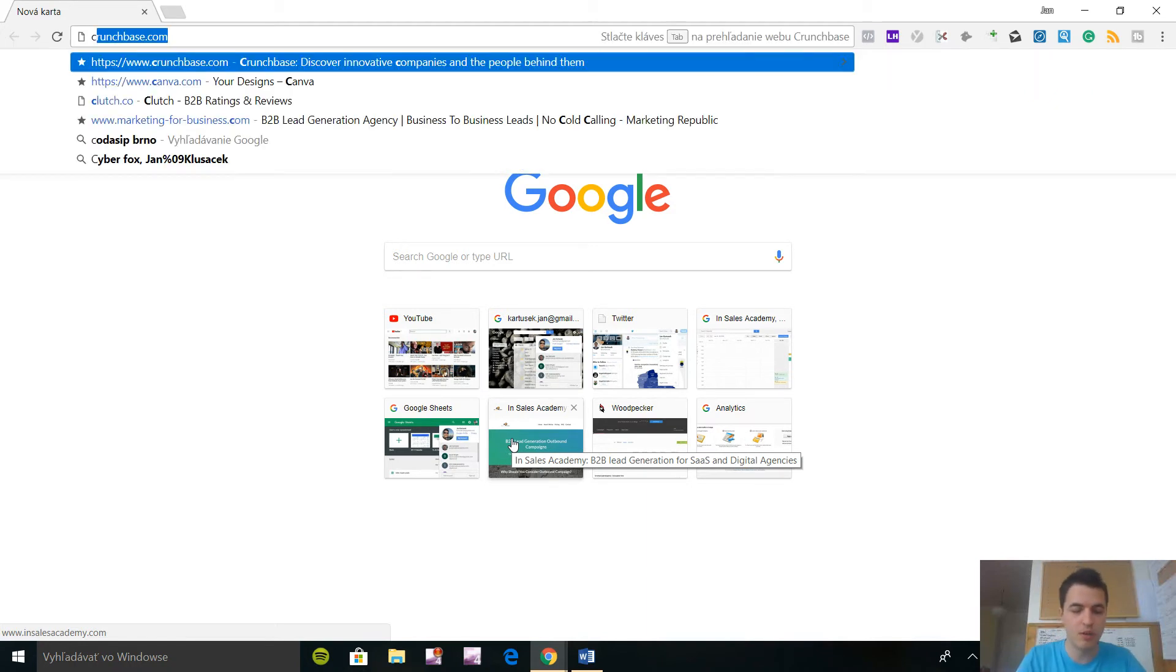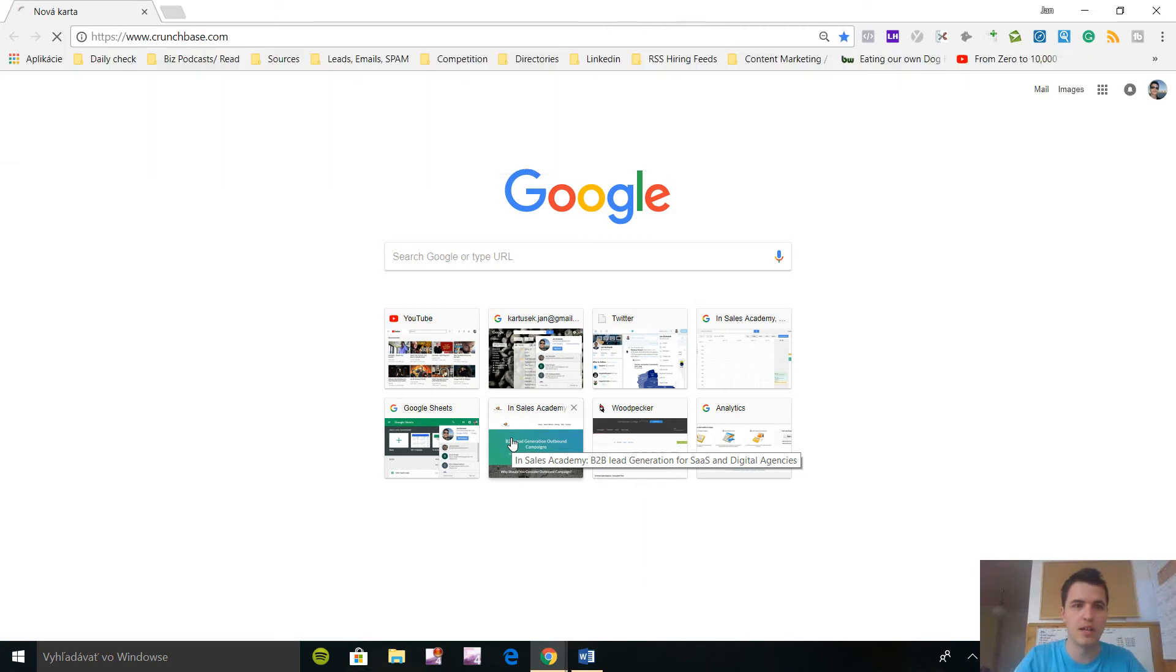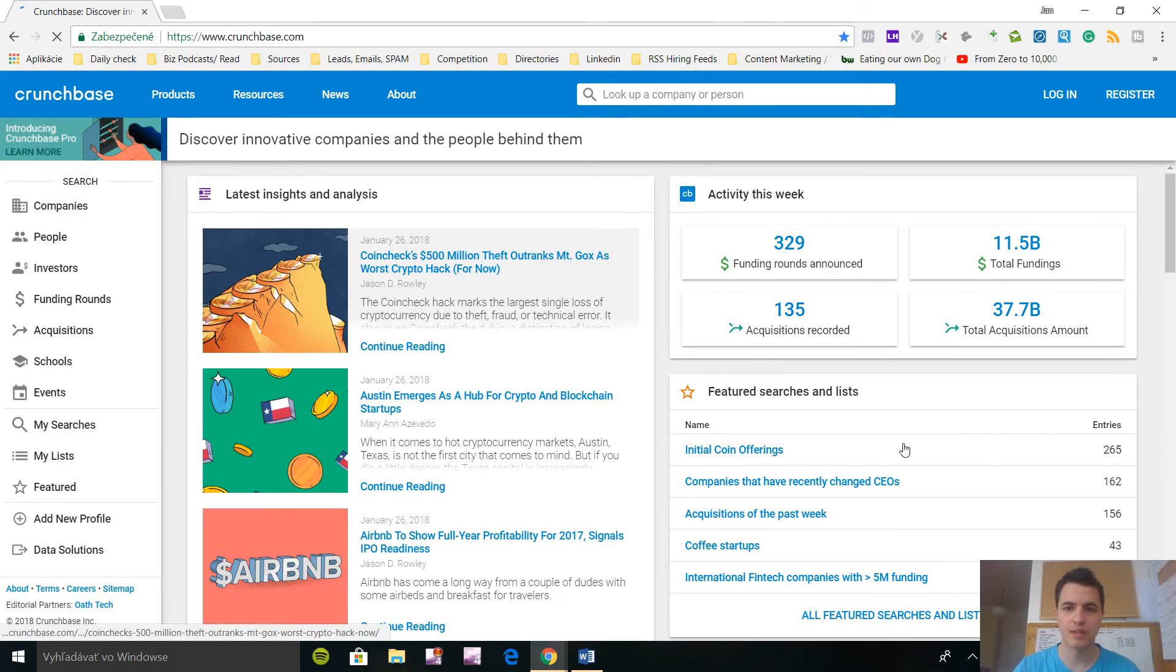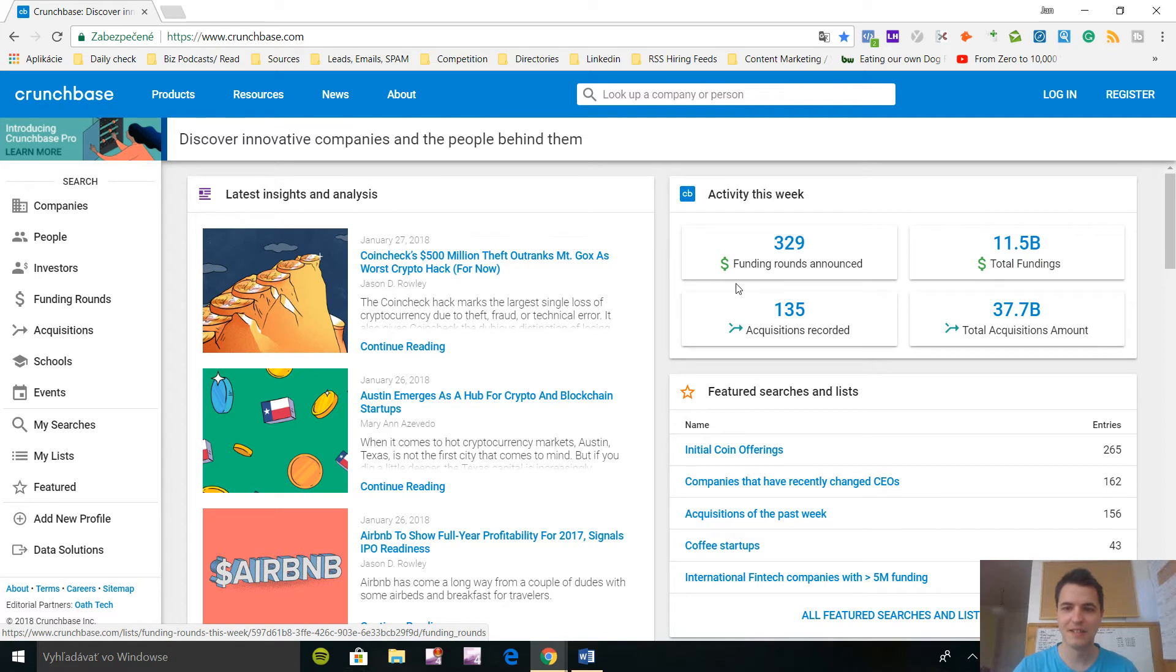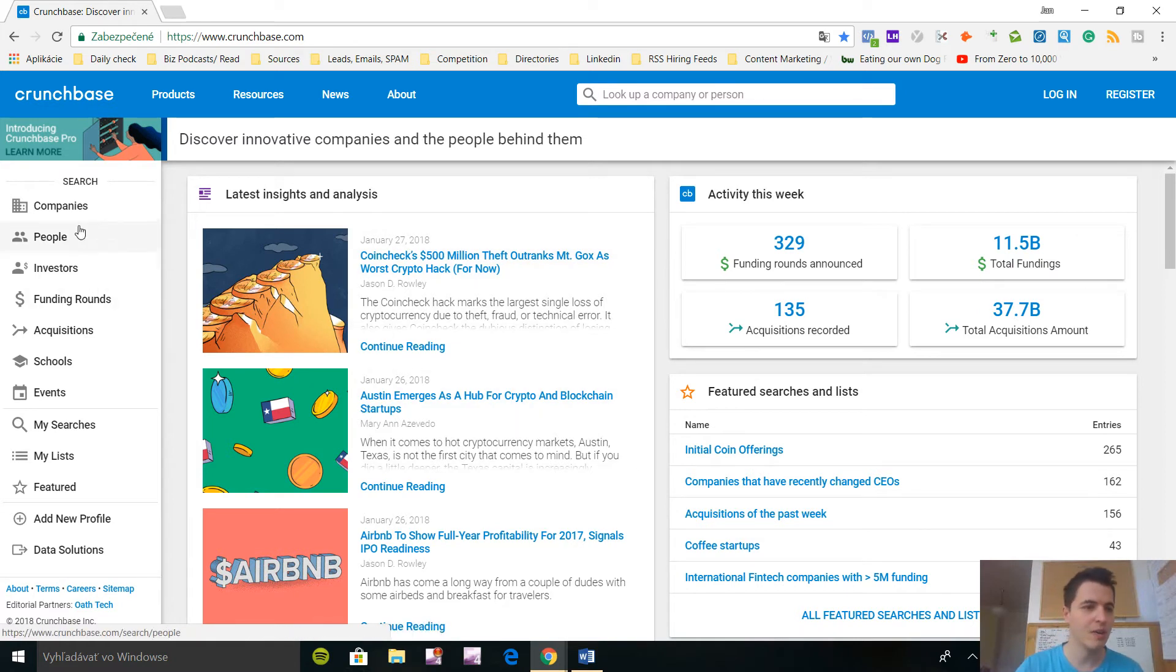So let's go in, crunchbase.com and you can see it looks something like this. Here are the latest activities, crazy numbers guys, crazy numbers, 11 billion, oh my god. Let's search for a company.